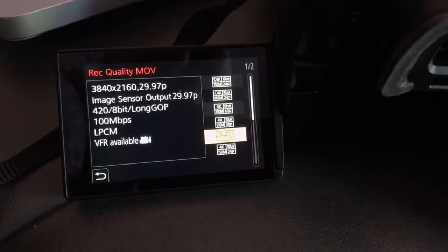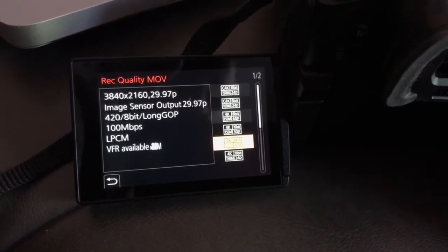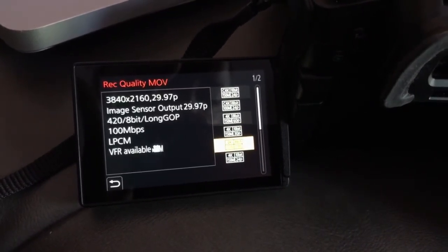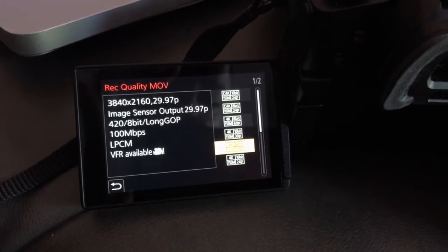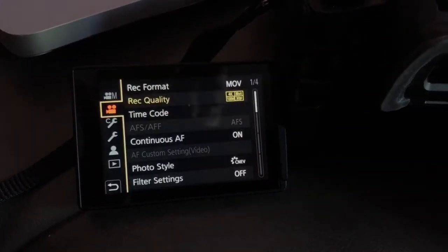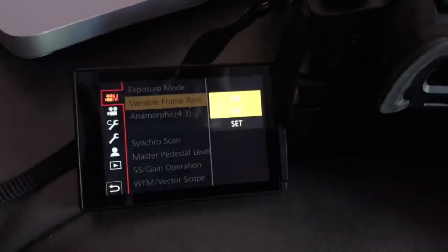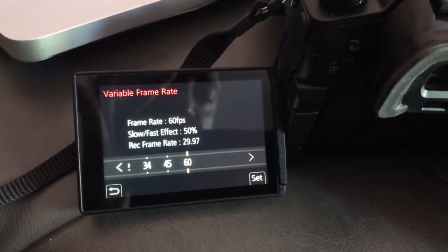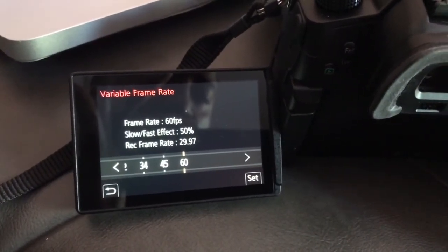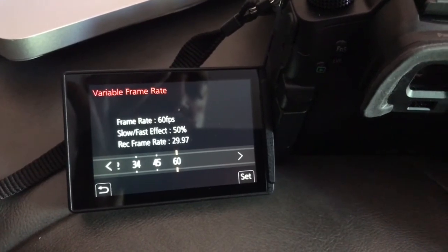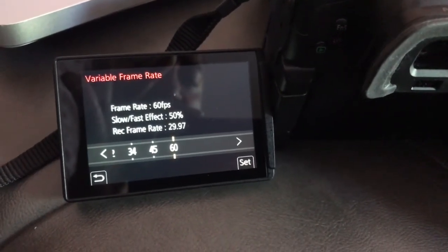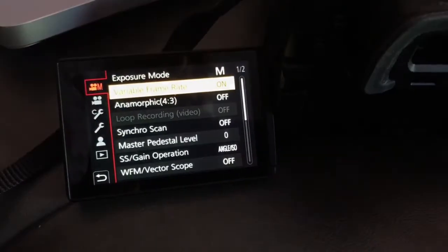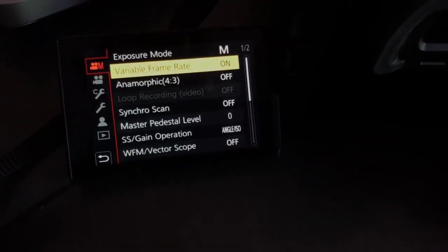In 4K, the variable frame rate is 30p, and if you go there again you'll see it only goes to 60. So in 4K you can do 60 frames per second, but it's 8-bit, not 10-bit. The only 10-bit you can record is straight recording — no slow motion recording in 10-bit.